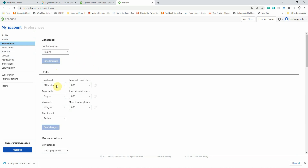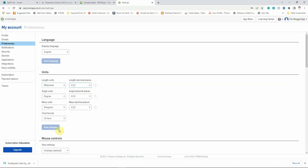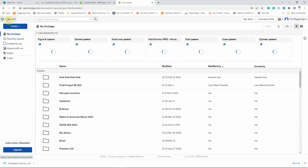In terms of the units go for millimeters, degrees, kilograms and we'll change the length of decimal places to 0.12. To change all of these settings just left click on the little arrow, pick the appropriate setting and likewise do the same on decimal places and you can change the time format. I prefer 24 hour but if you like 12 hour then you can set that. Once you've made your changes left click on save changes and then left click on Onshape at the top of the screen to take us back to the front screen.